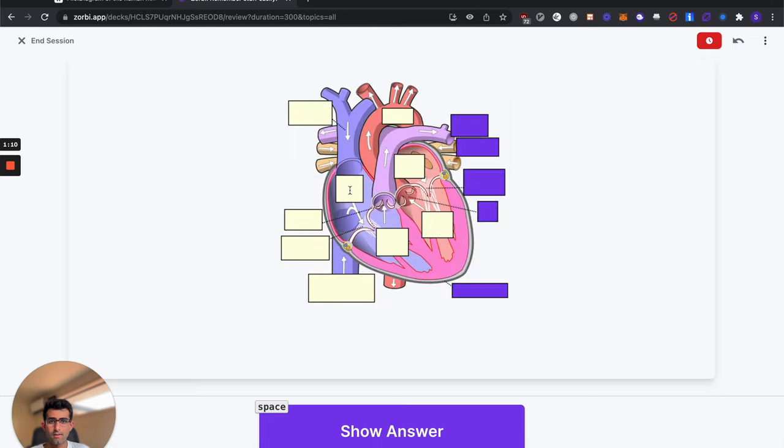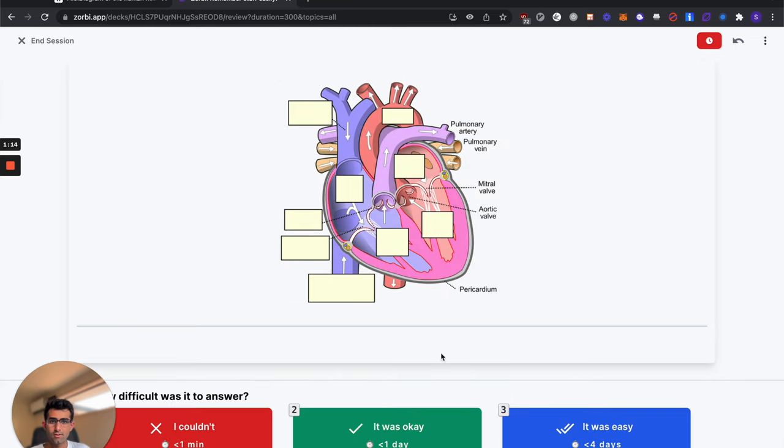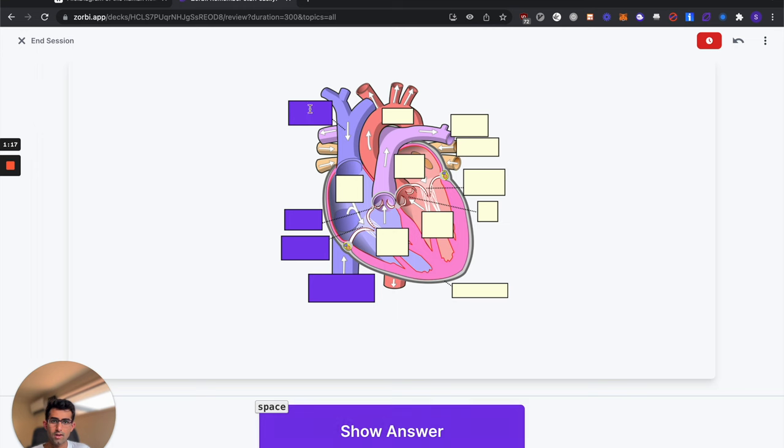And there's our diagram. So that's the right side hidden. Hit show answer. There we go. It was okay.